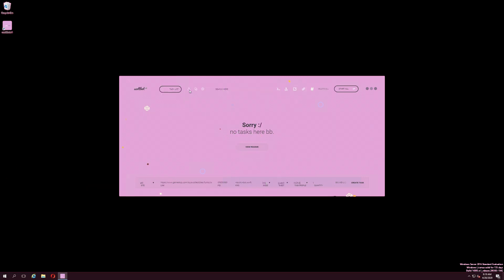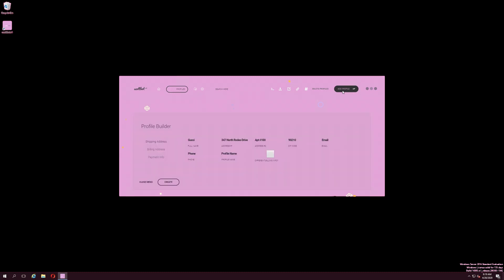To create a profile, click the head and shoulders icon located on the top row of the ScottBot V1 window. Then click the Add Profile button at the top right. The profile builder should spring from the bottom of the window.